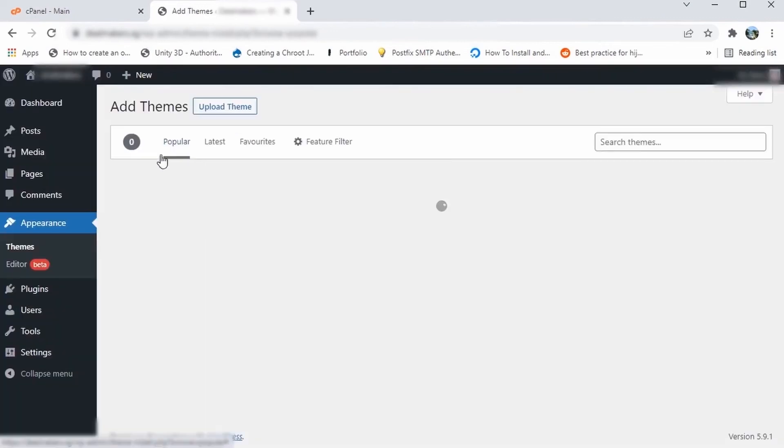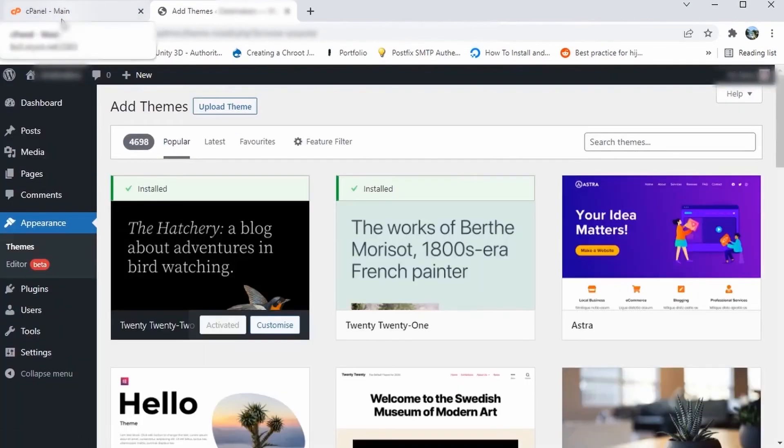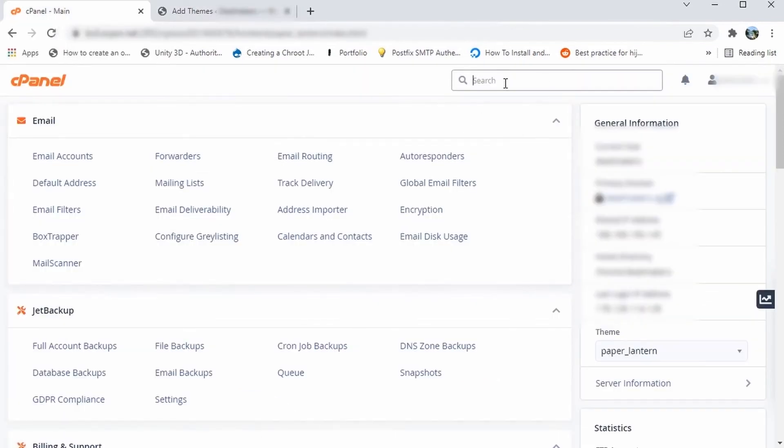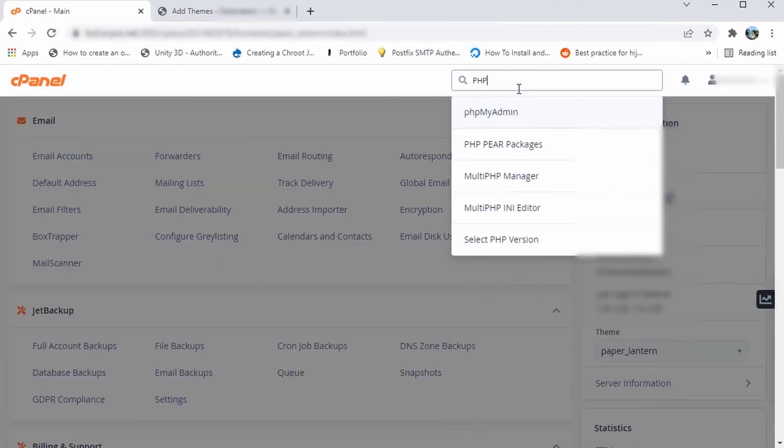To fix this, you will need to login to cPanel and search for Multi PHP INI Editor. If you don't have it, try searching for other PHP-related settings that offer a similar interface.